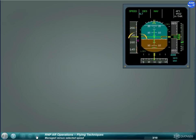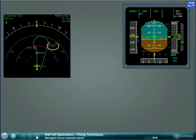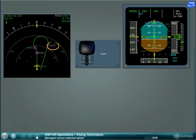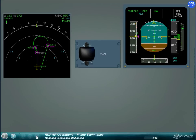When flying in managed speed, the flight guidance will not allow the aircraft to fly below the maneuvering speed of the current configuration — for example, S or F speed. Consequently, if the speed constraint in the procedure is lower than the current maneuvering speed, adjust the configuration accordingly. For example, during the acceleration in the cleanup phase, the aircraft will accelerate to S speed, even with a speed constraint below S speed.